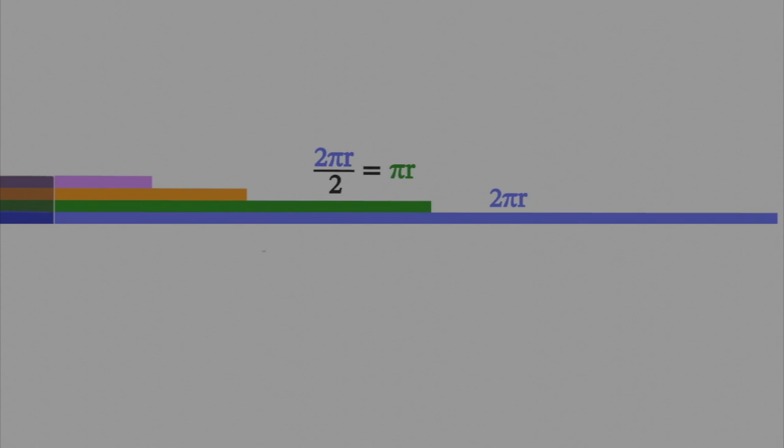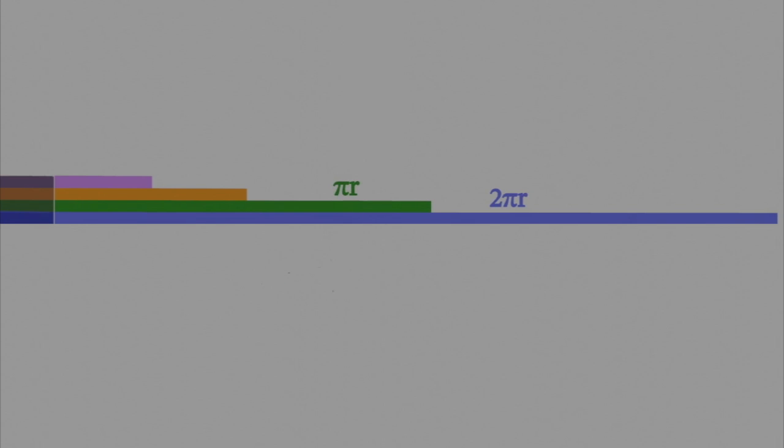The way I did this is I take 180 degrees divided by 360 degrees, which is equal to one-half. That's where the two comes from. The distance going halfway around this circle is πr, where r again is the radius.